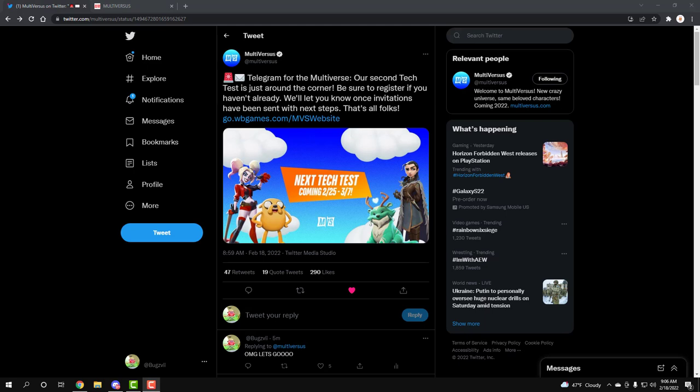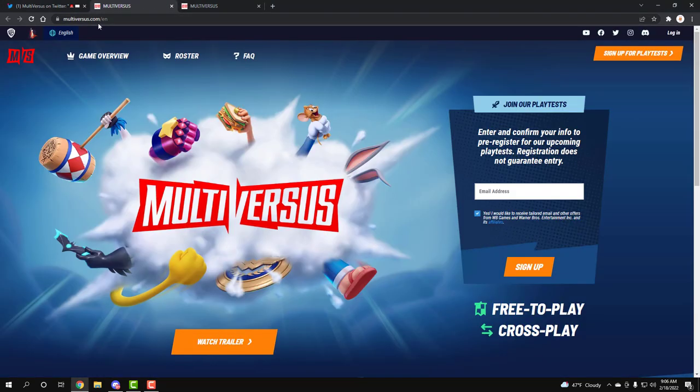The only people that need to worry about it now are the new people that are trying to get into the playtest. Just sign up if you haven't already, go on their page, multiverses.com. And make sure you sign up, if you're already signed up, don't worry about it.